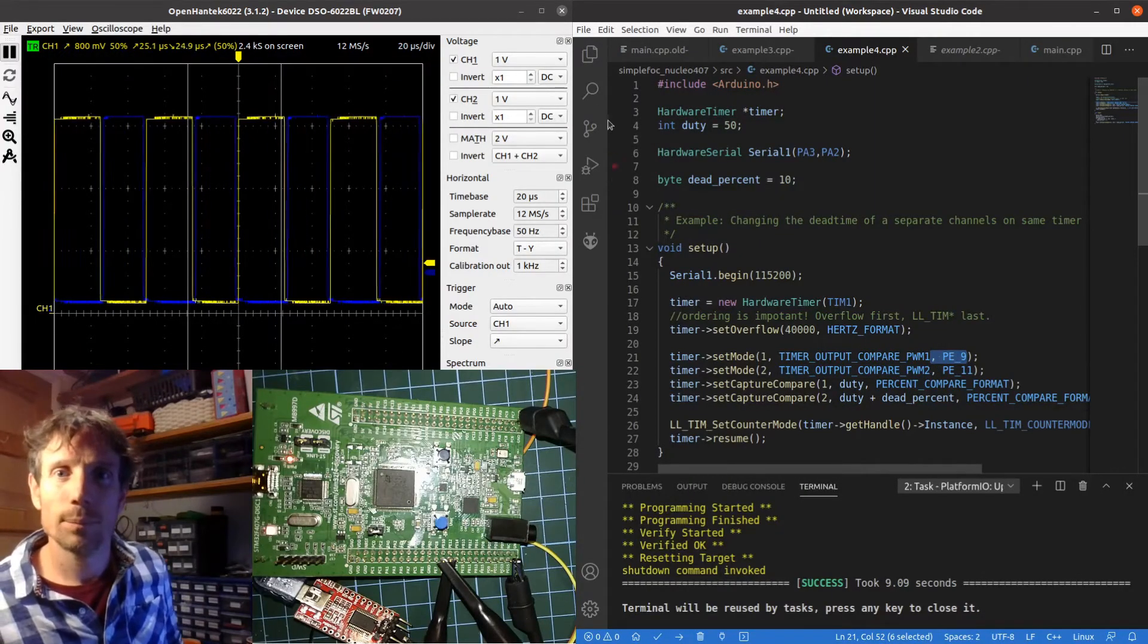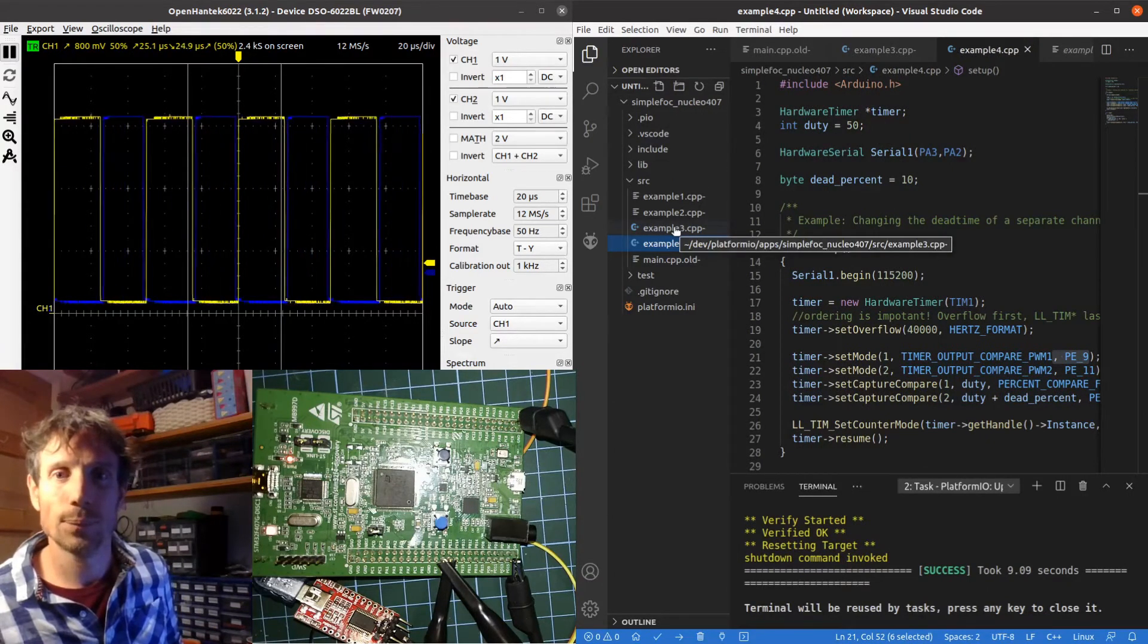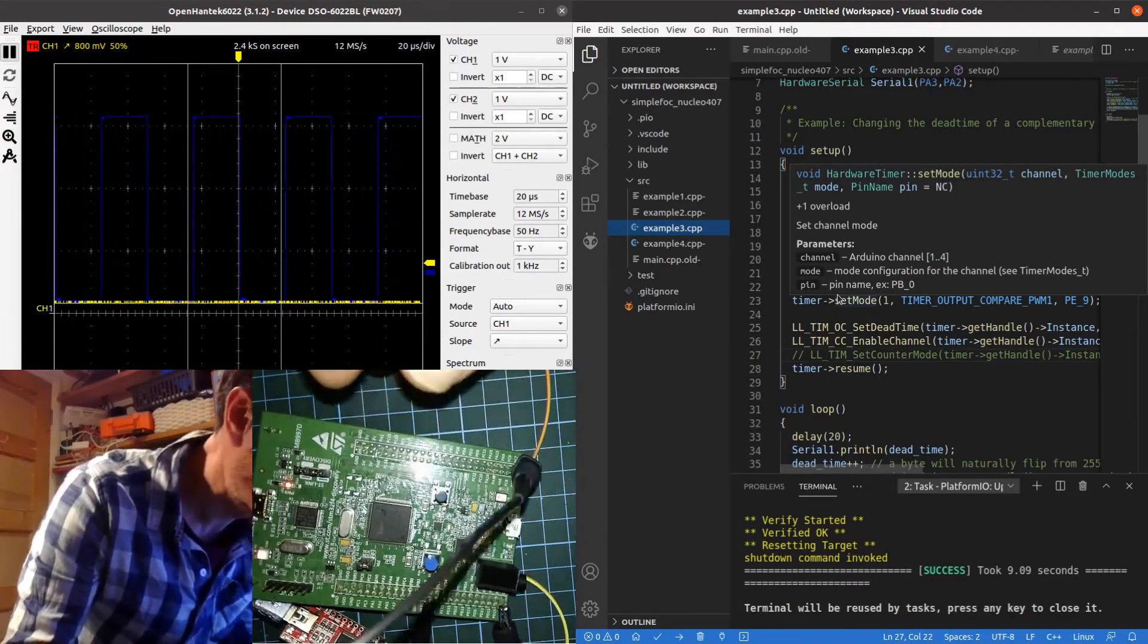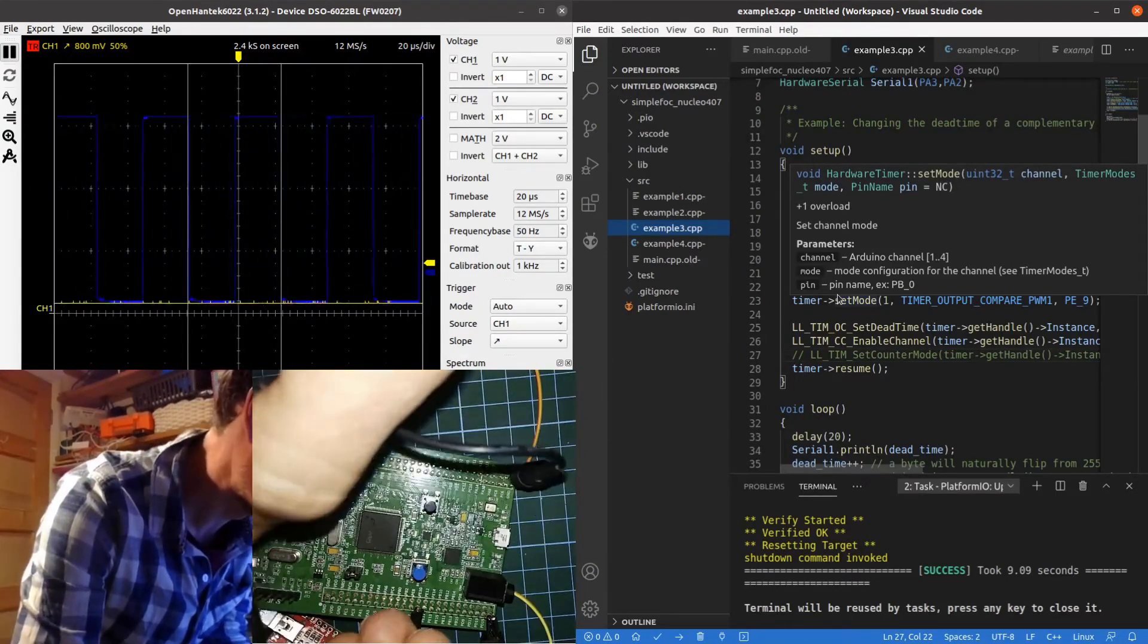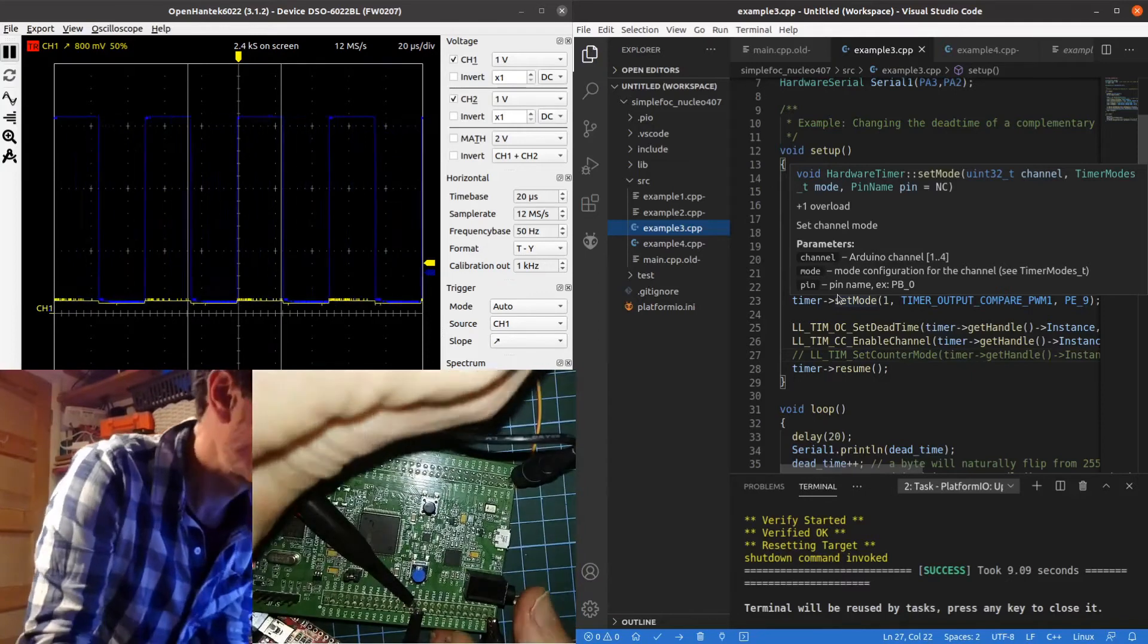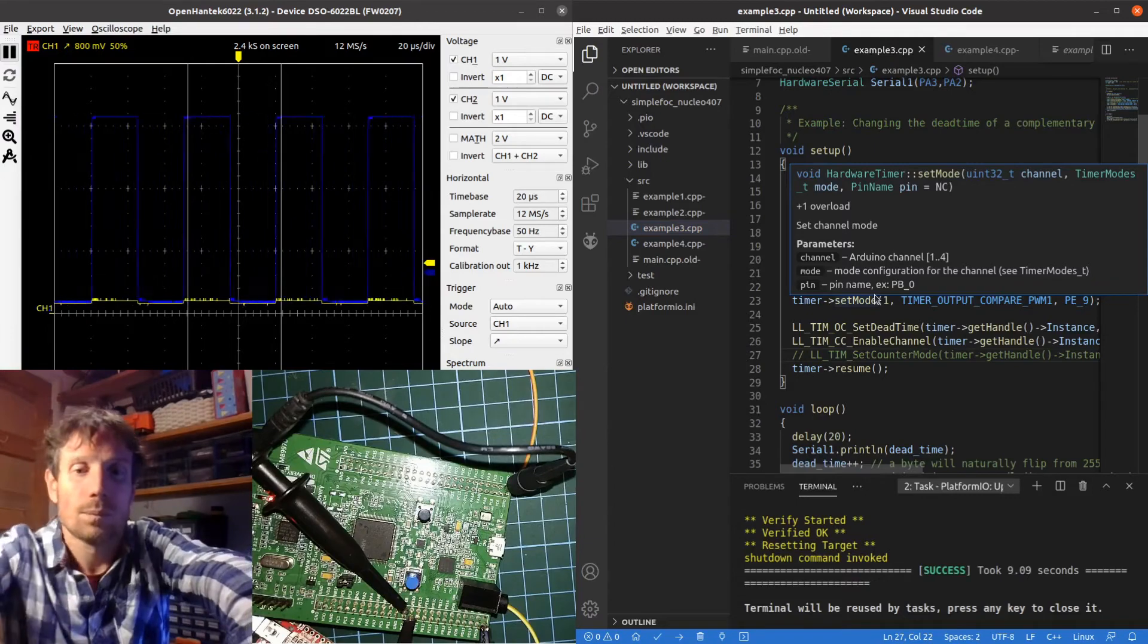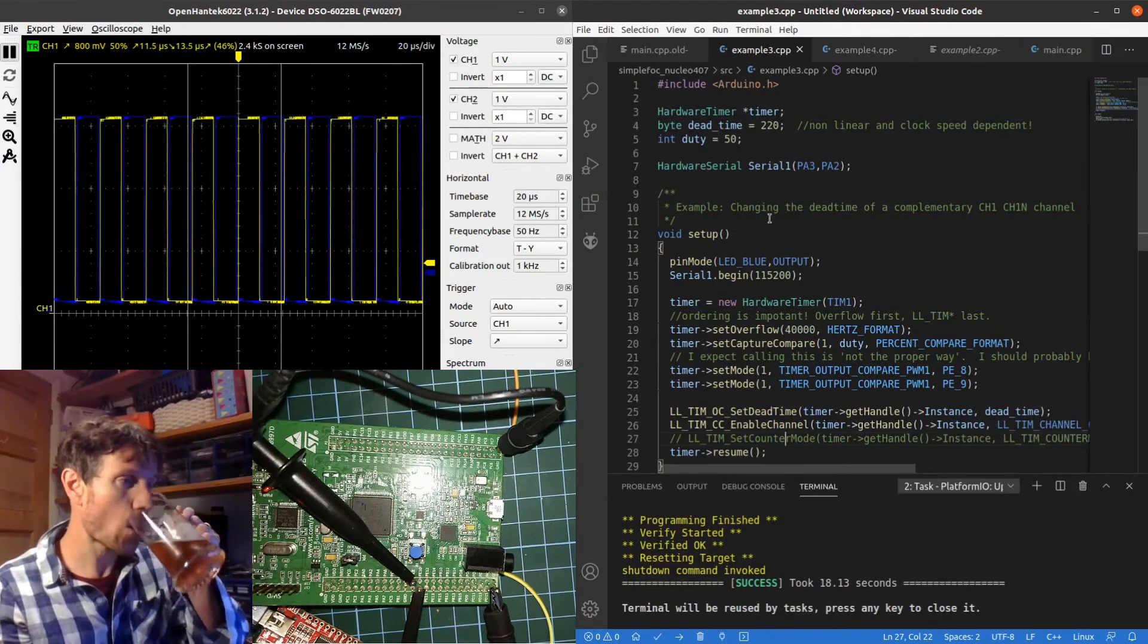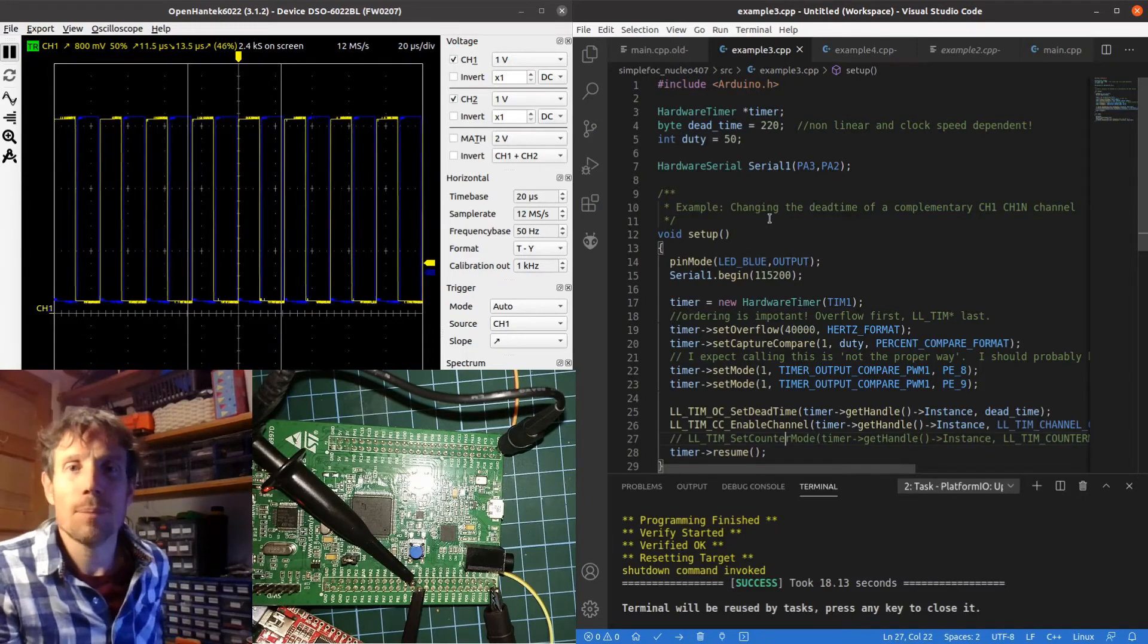I'm going to pause for a bit, I'm going to move over to the other example. Okay, I'm back.